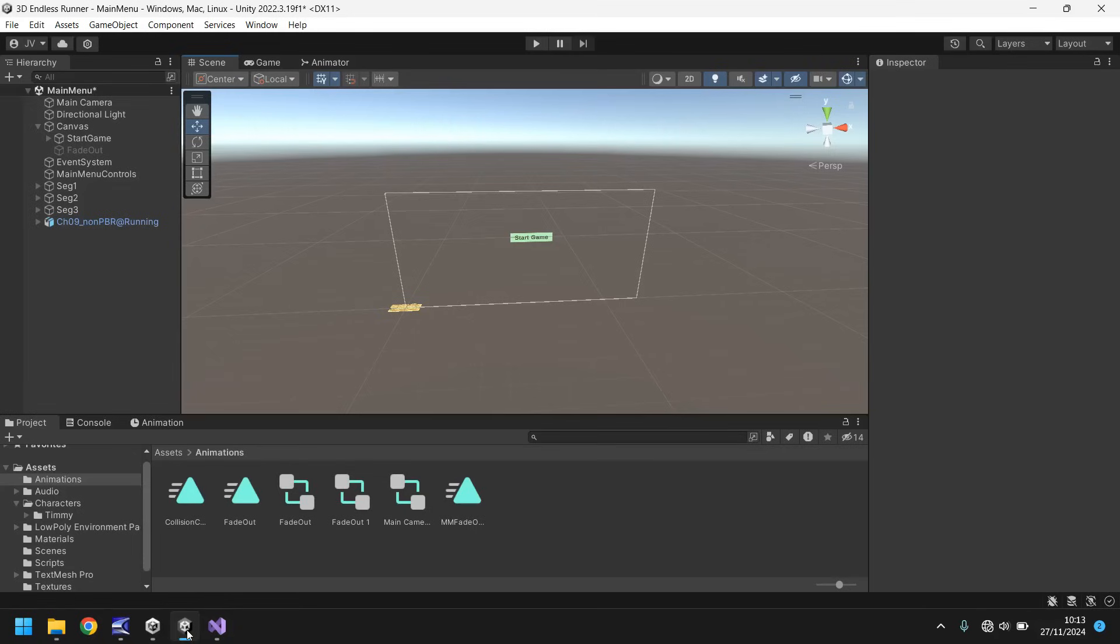Hello there, I'm Jimmy Vegas and welcome to the 17th video in a series of game development tutorials on how to make your own 3D endless runner game in Unity.